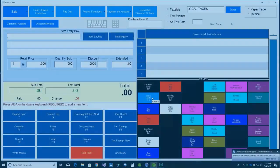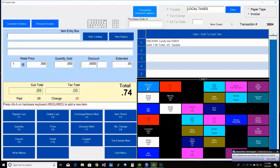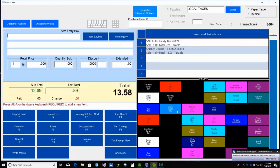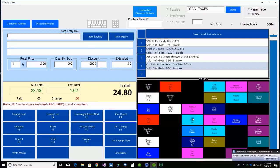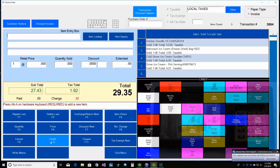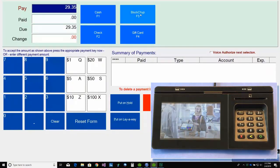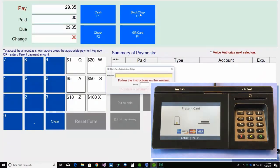And finally, let's take a look at a declined transaction. We'll start by selling some items. Then we'll choose F10 Finish. And F3 Blockchip.